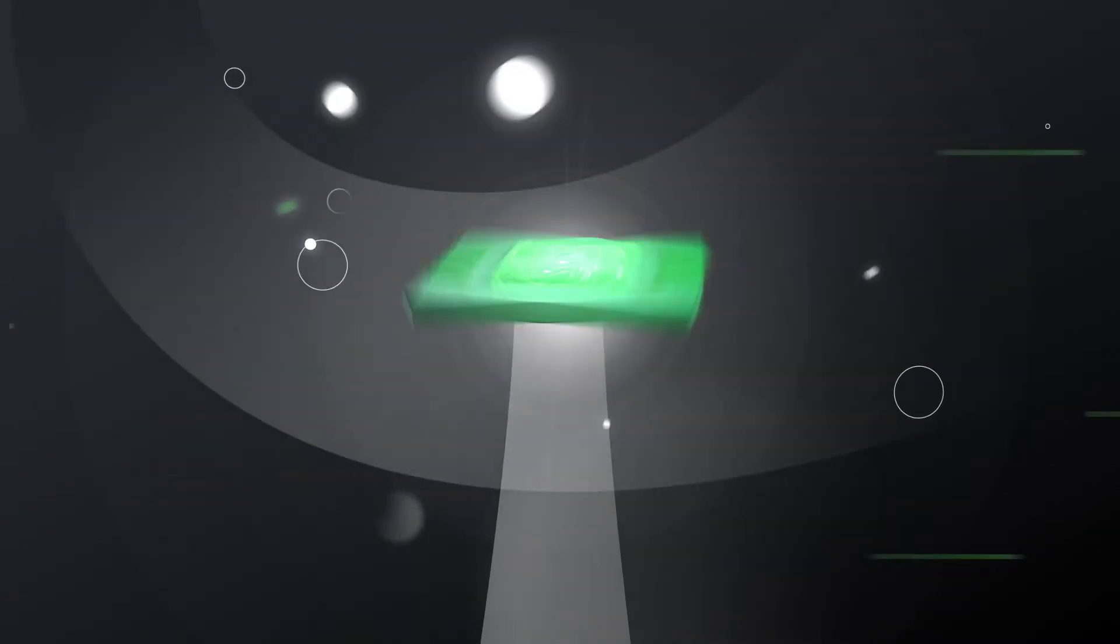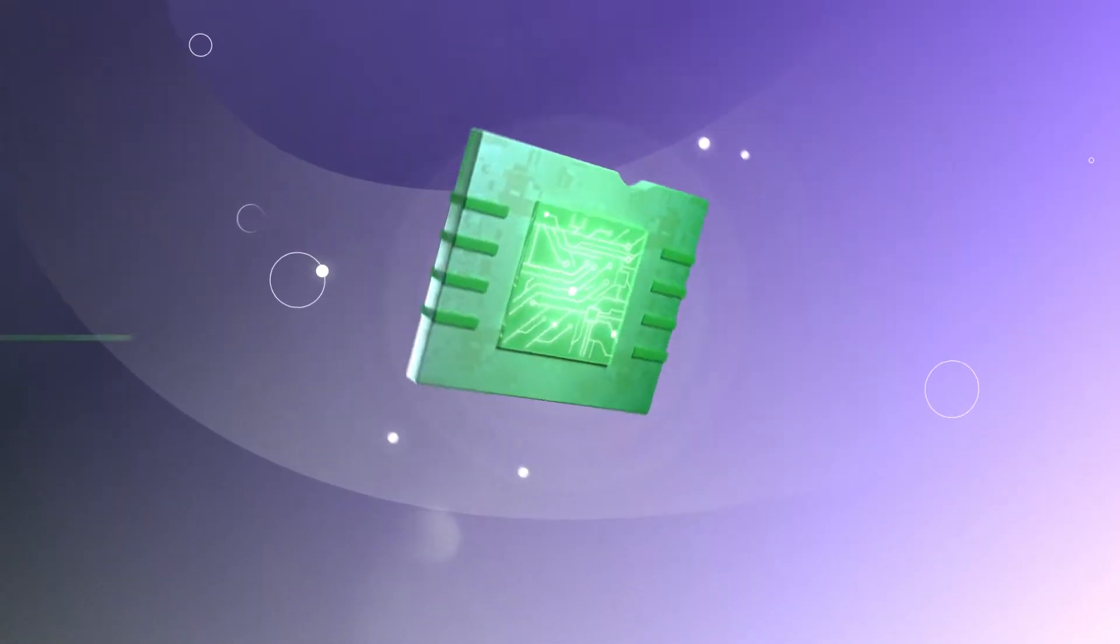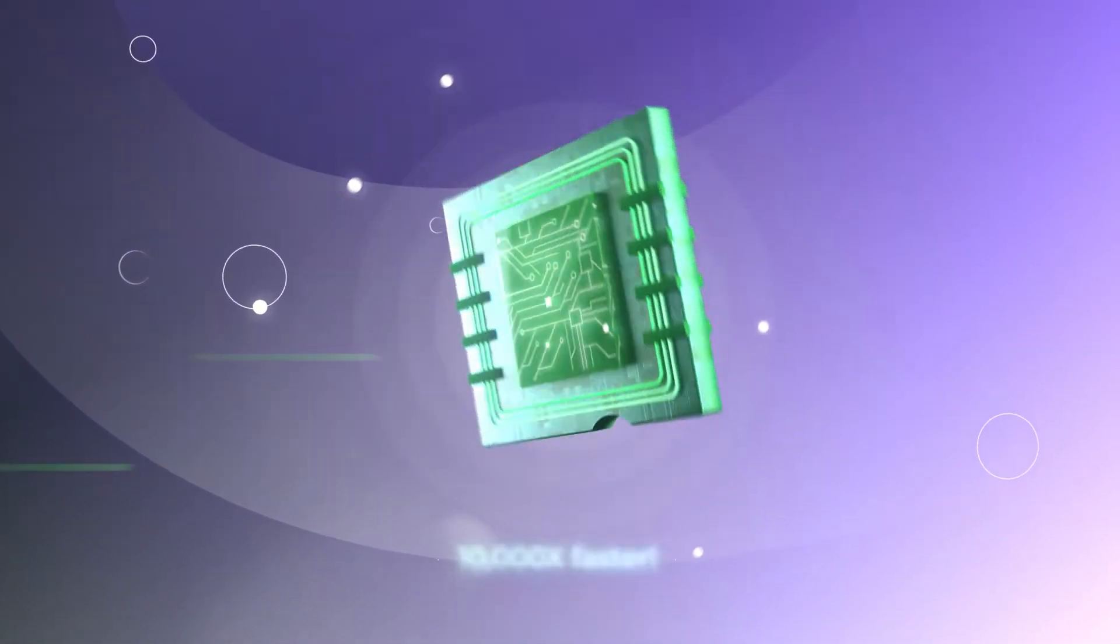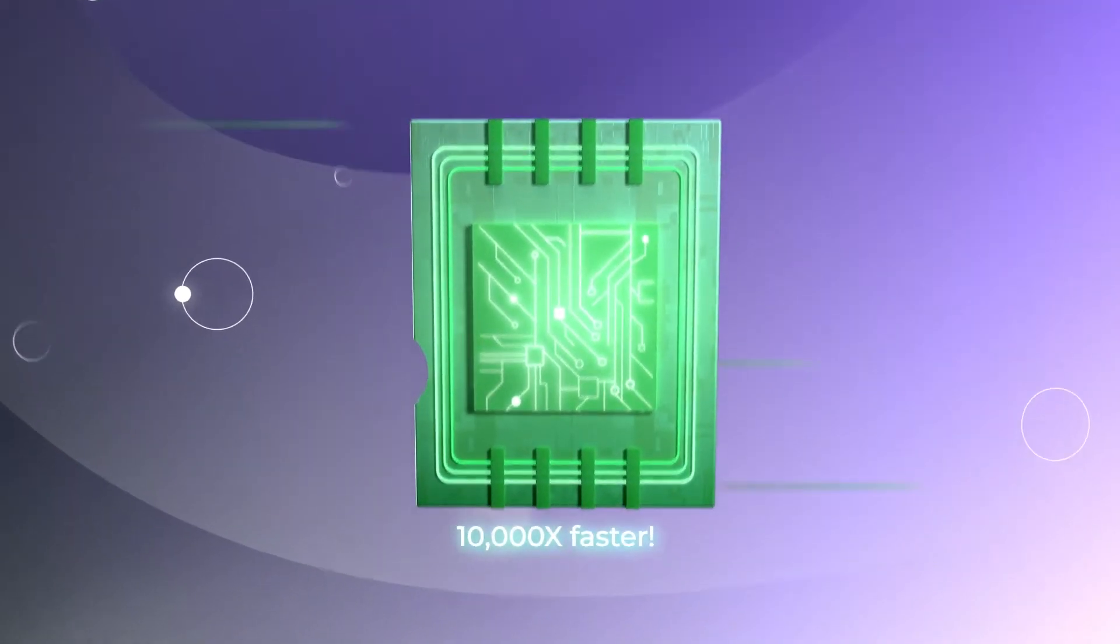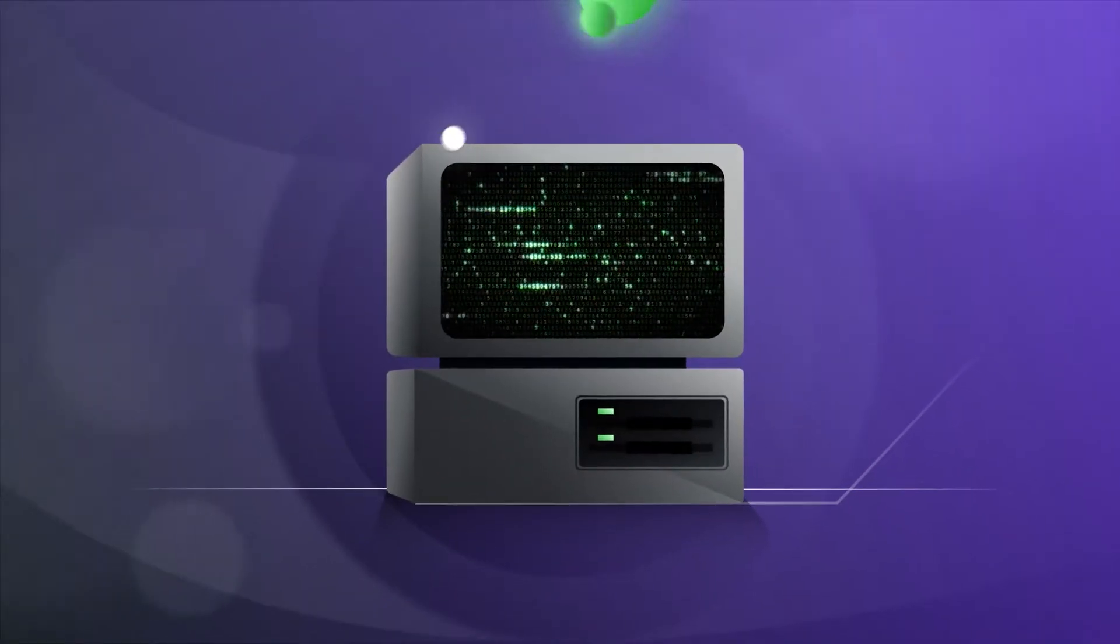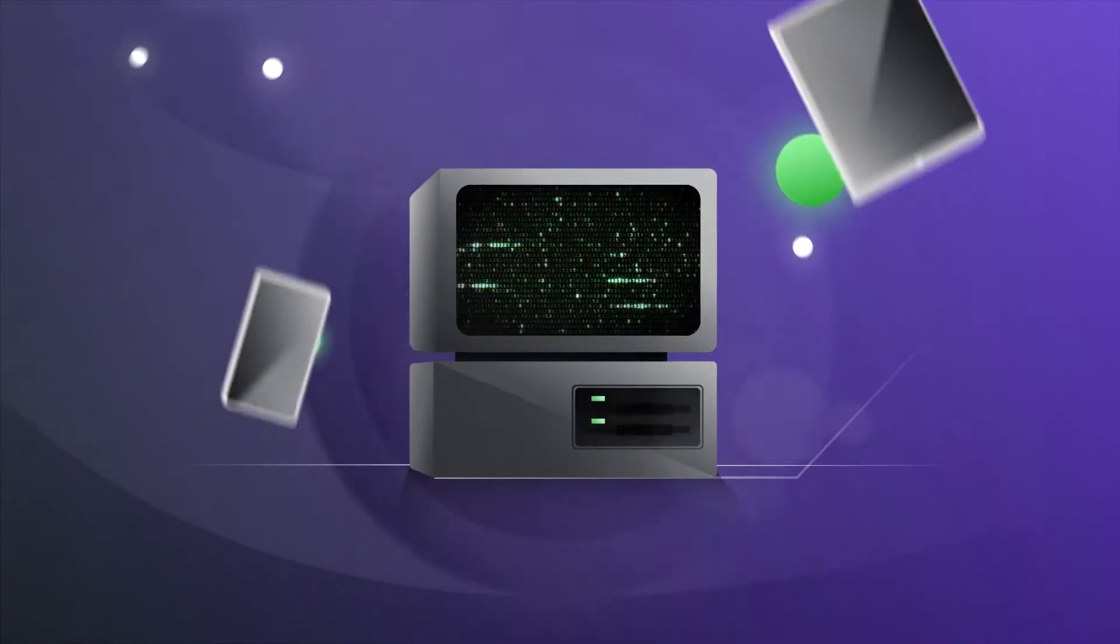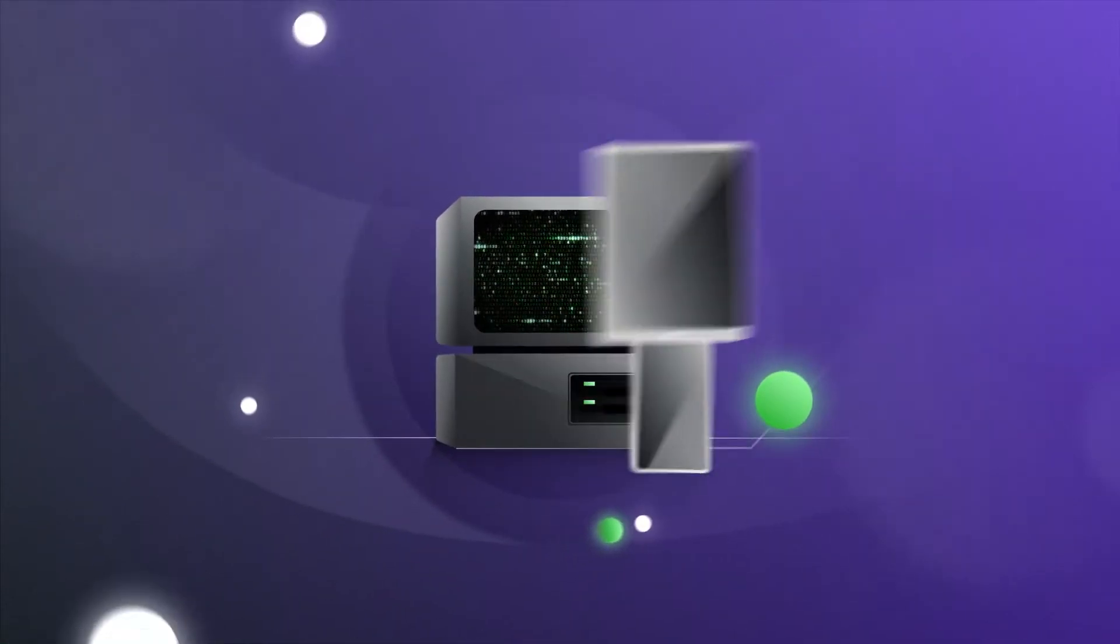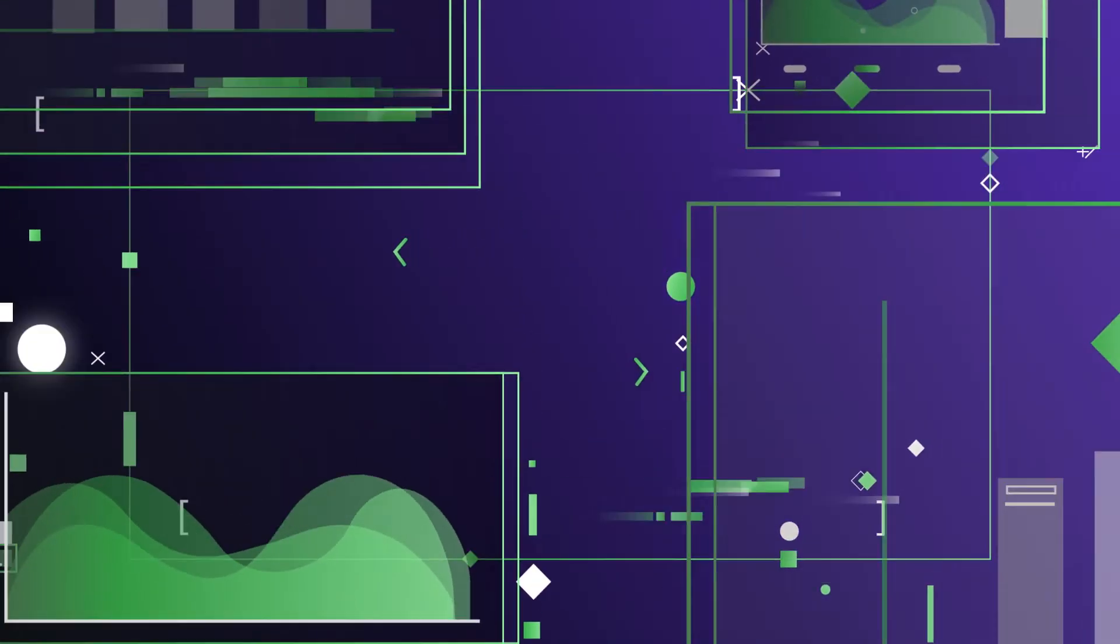Vorticity created a groundbreaking computer processor that crunches geophysics data up to 10,000 times faster. Modern computing based on the 1940s von Neumann model is fine for day-to-day needs, but not for scientific, data-heavy computing.